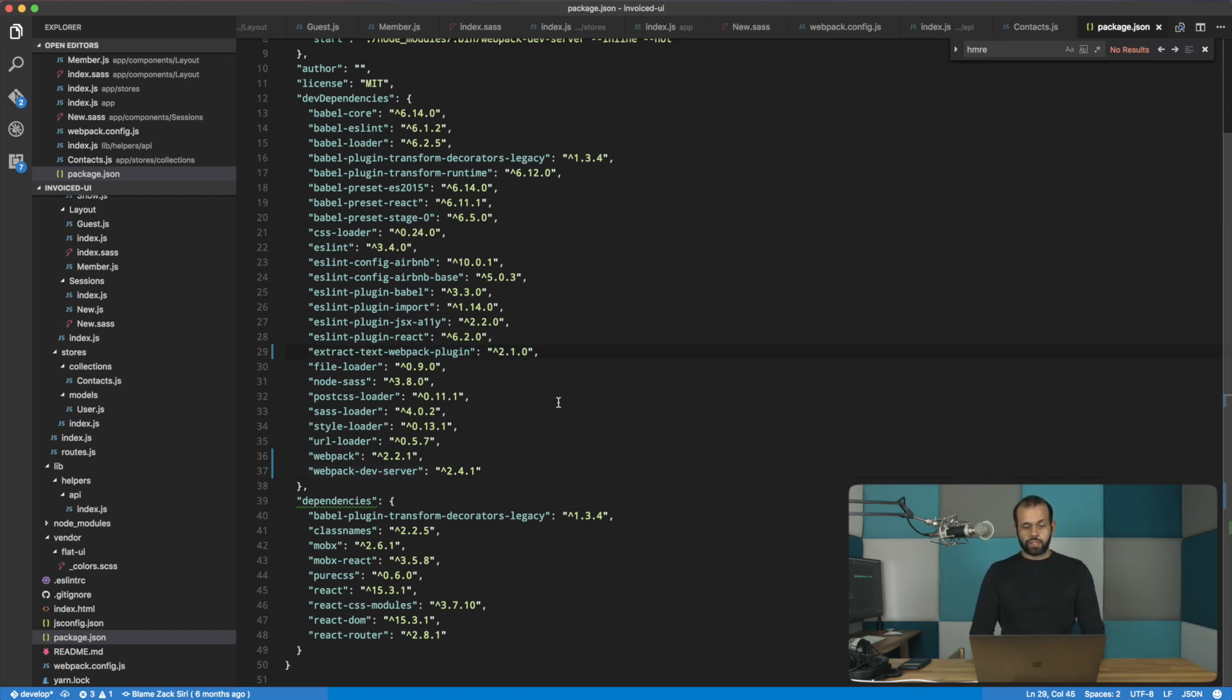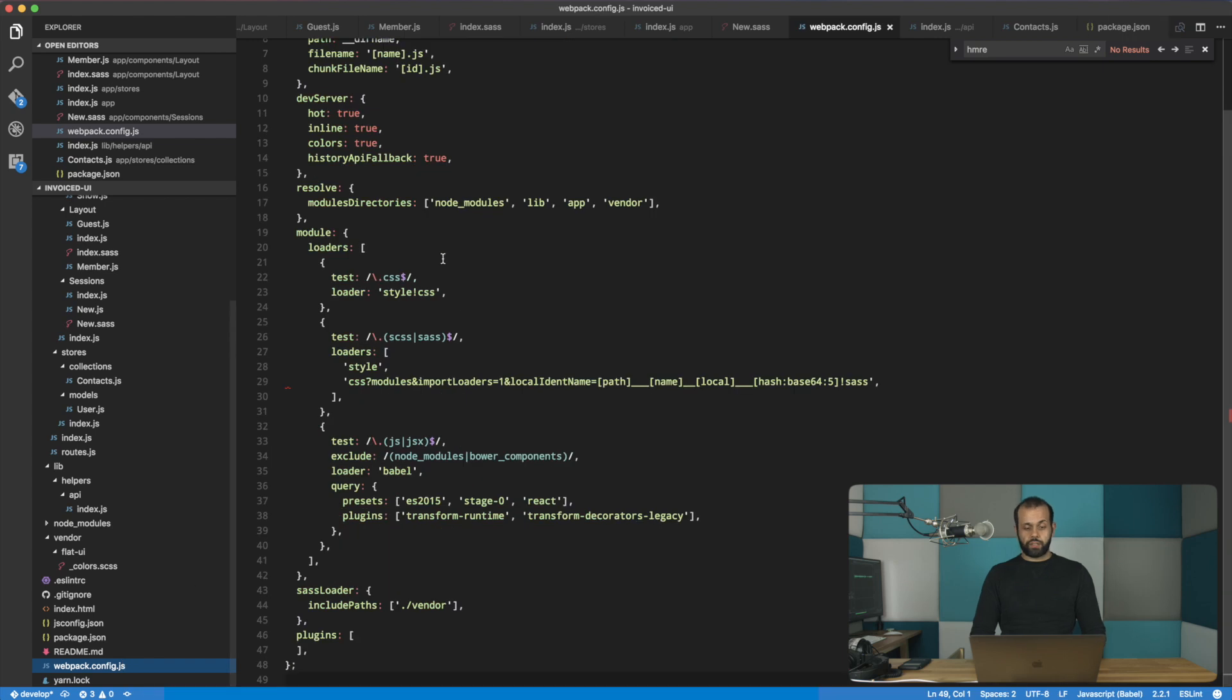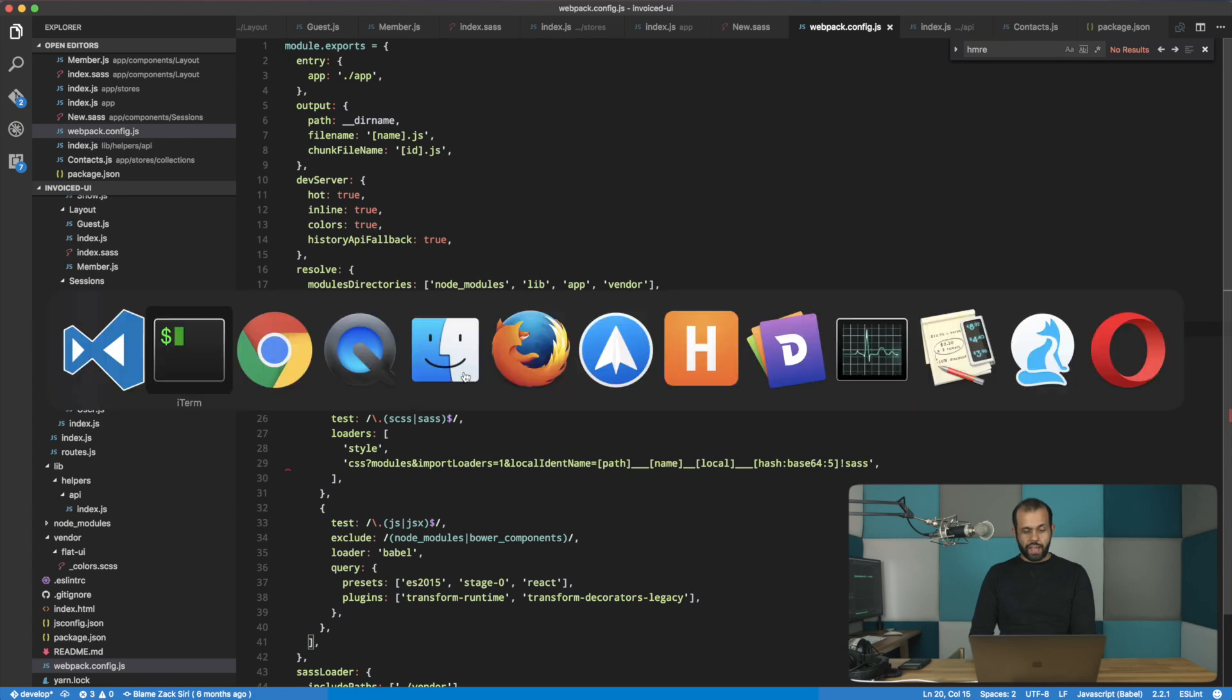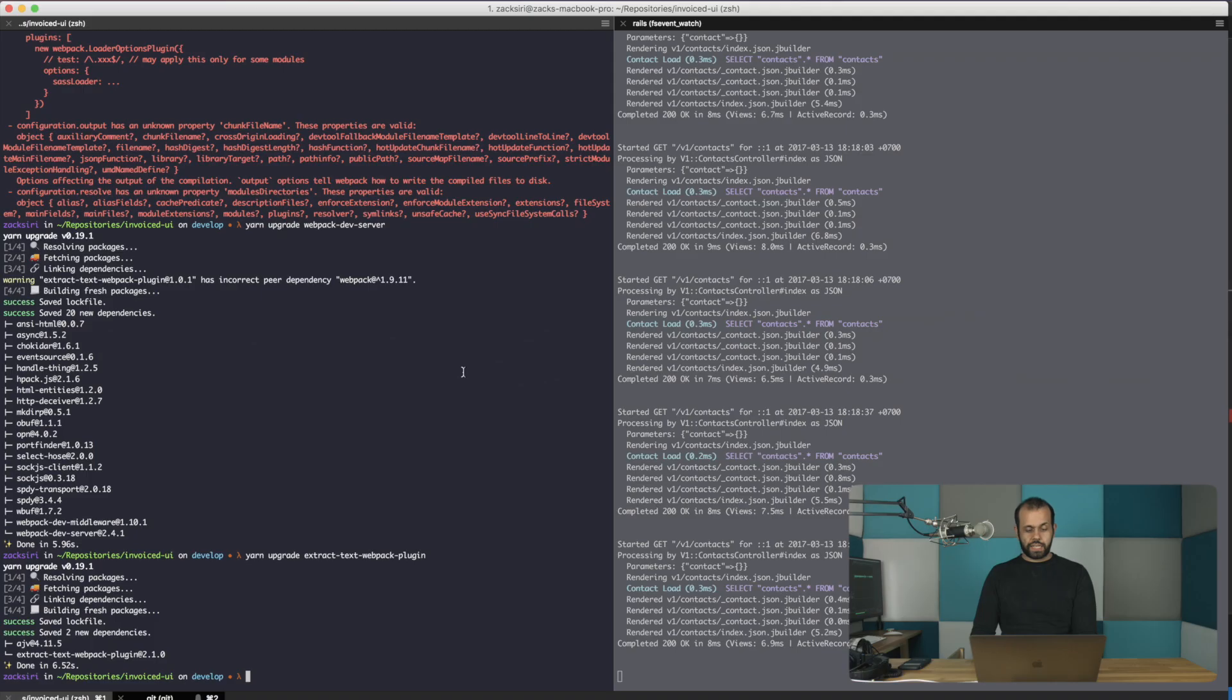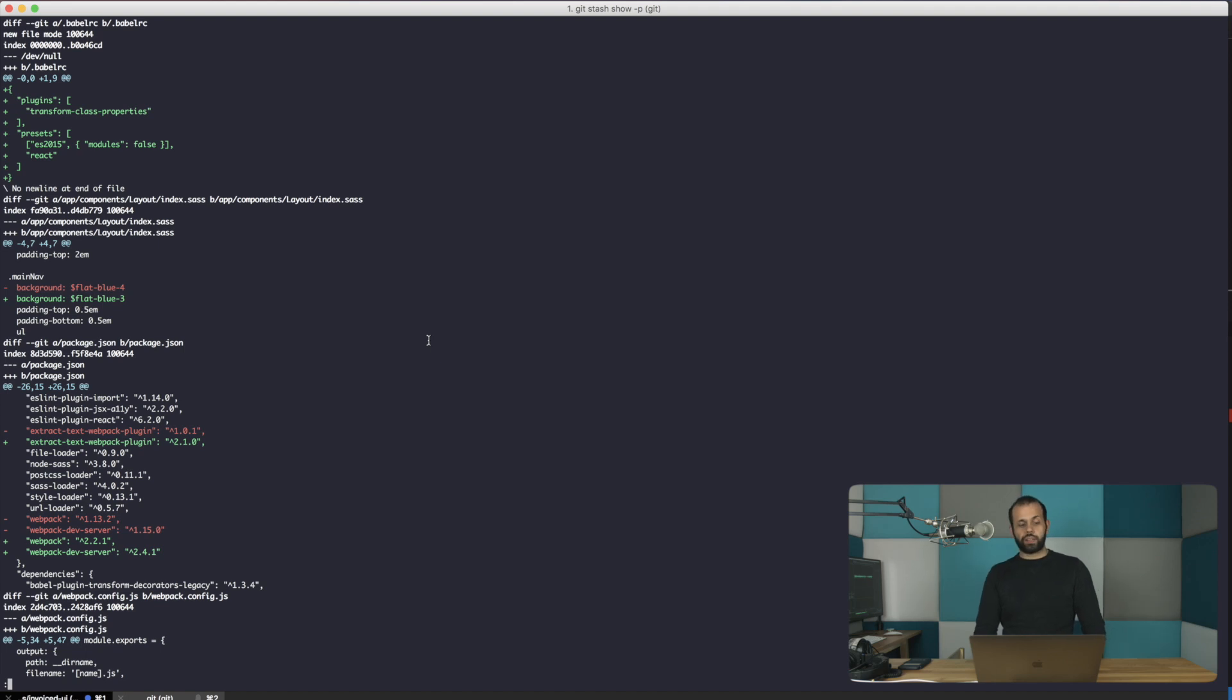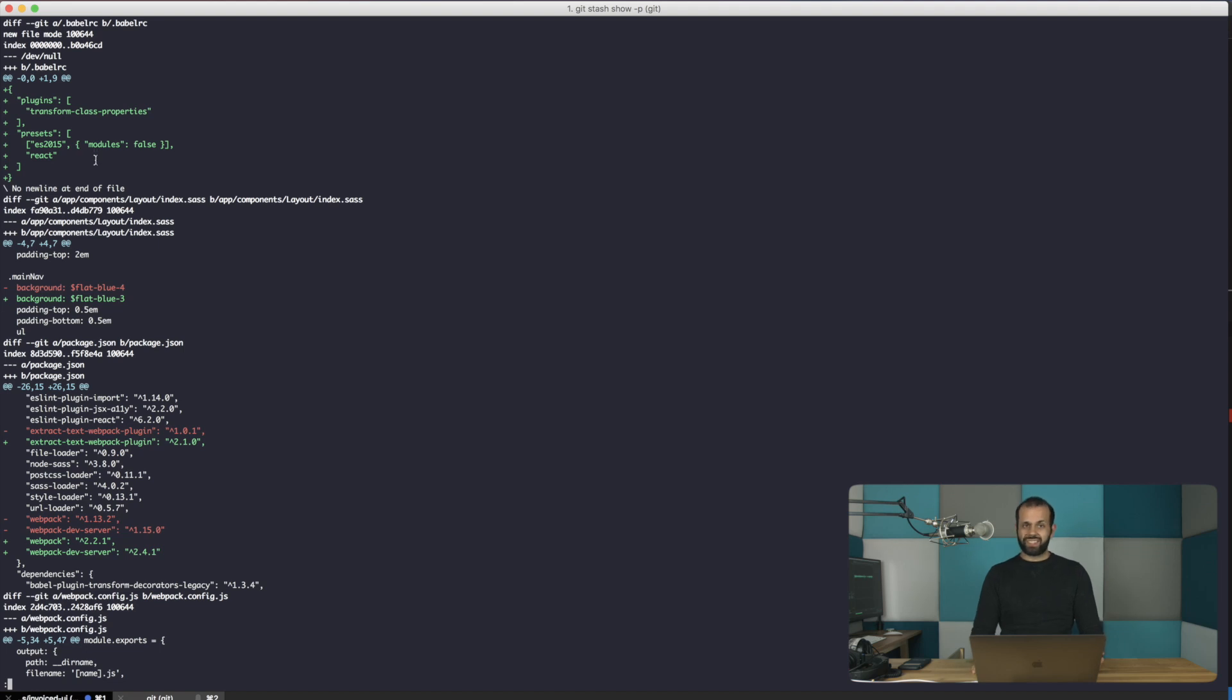So what we're going to be doing next is taking a look at our config file here and then just slowly working through the process over here. Now what I have done is I've done an upgrade already and basically I stashed it with git, so I have the diffs over here to show you what's new.